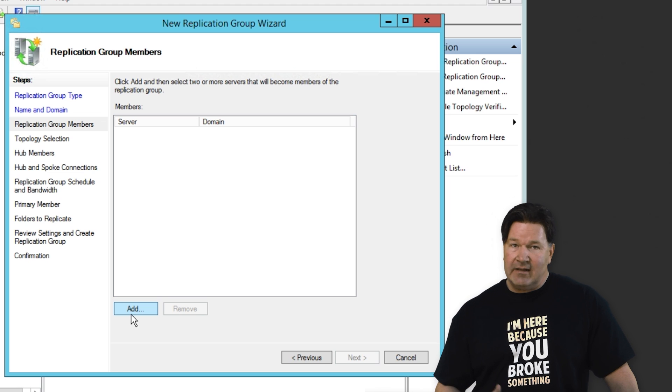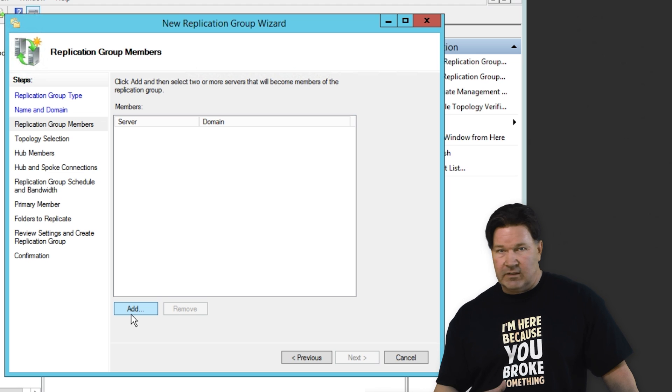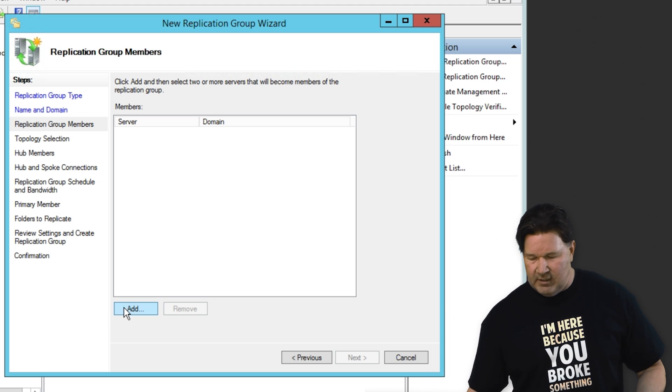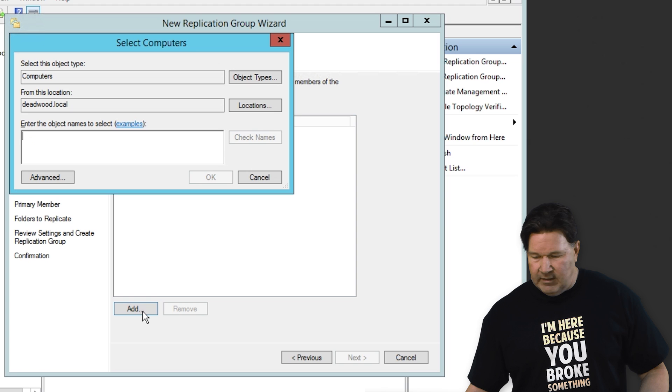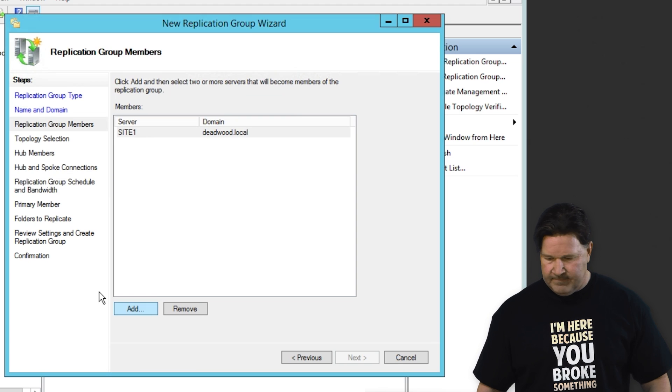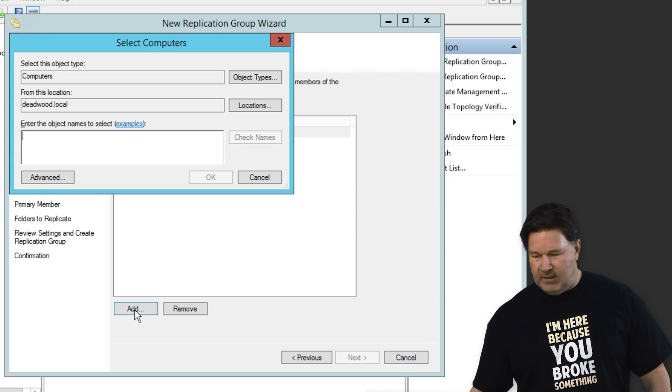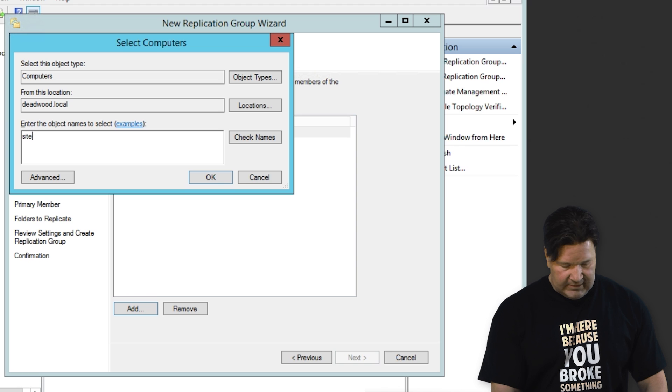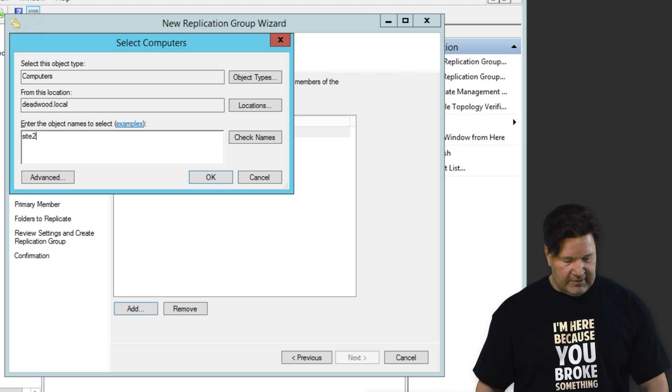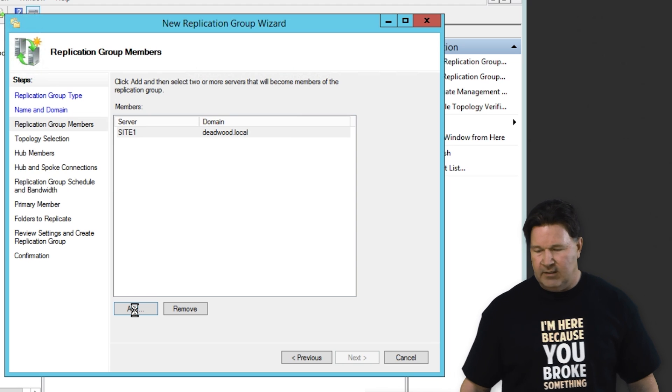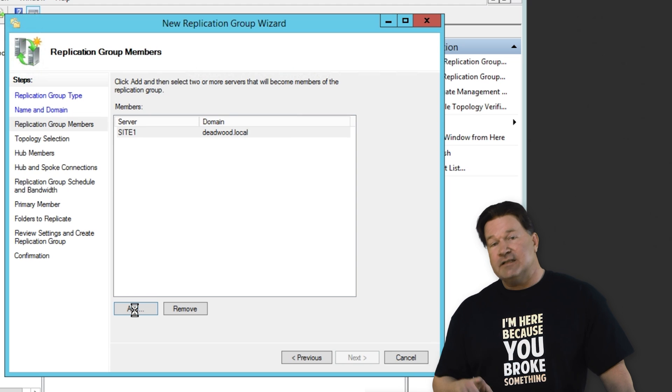Now we've got to add the servers that we want to be replicating in this group. So naturally, we're going to need to add site one. And then we're also going to add site two. That's the two servers that are going to be replicating together.